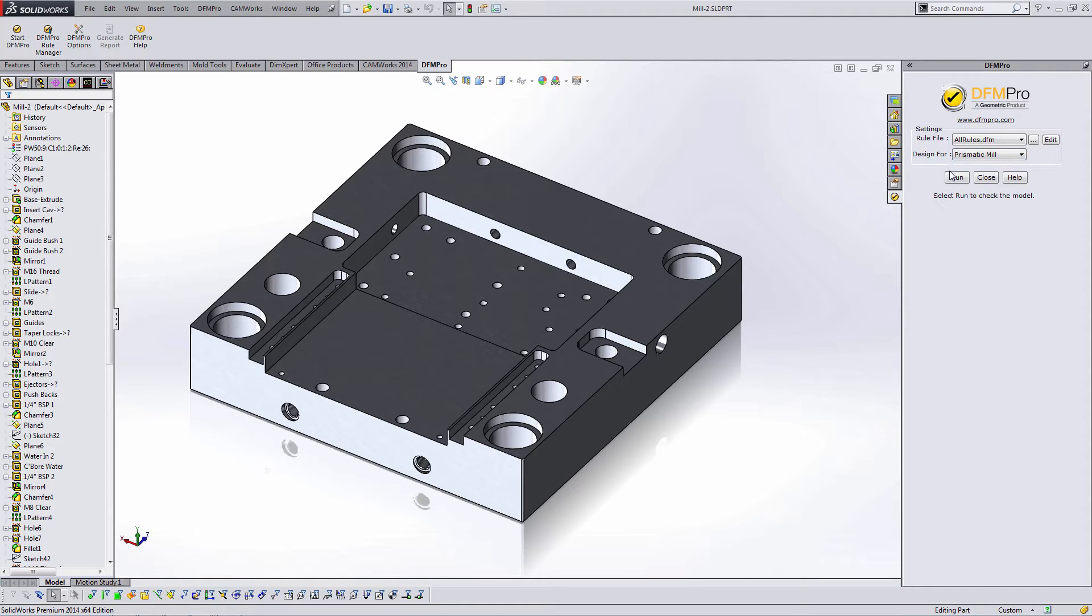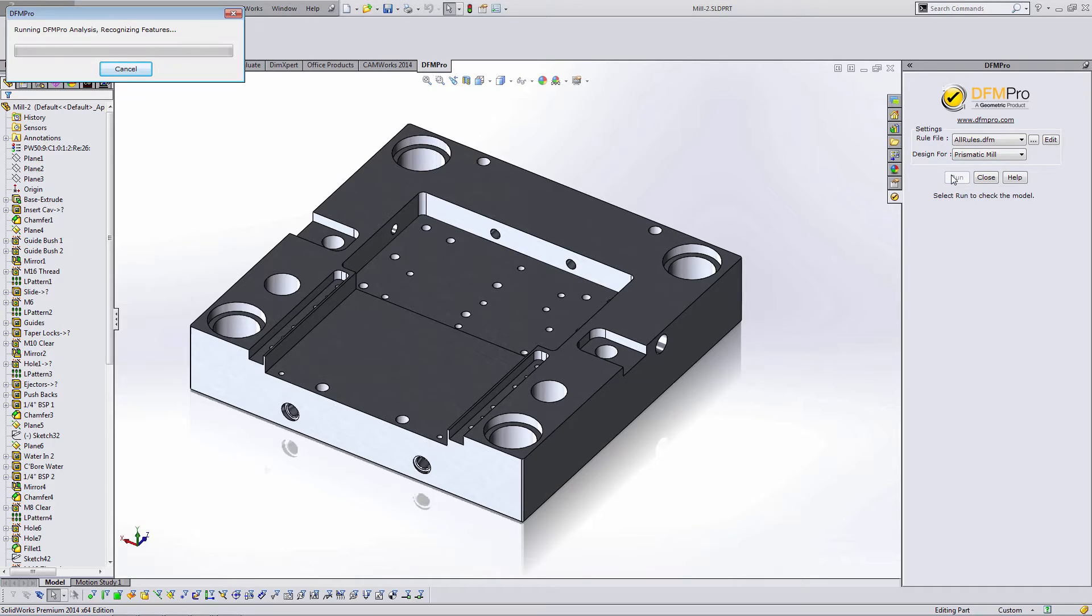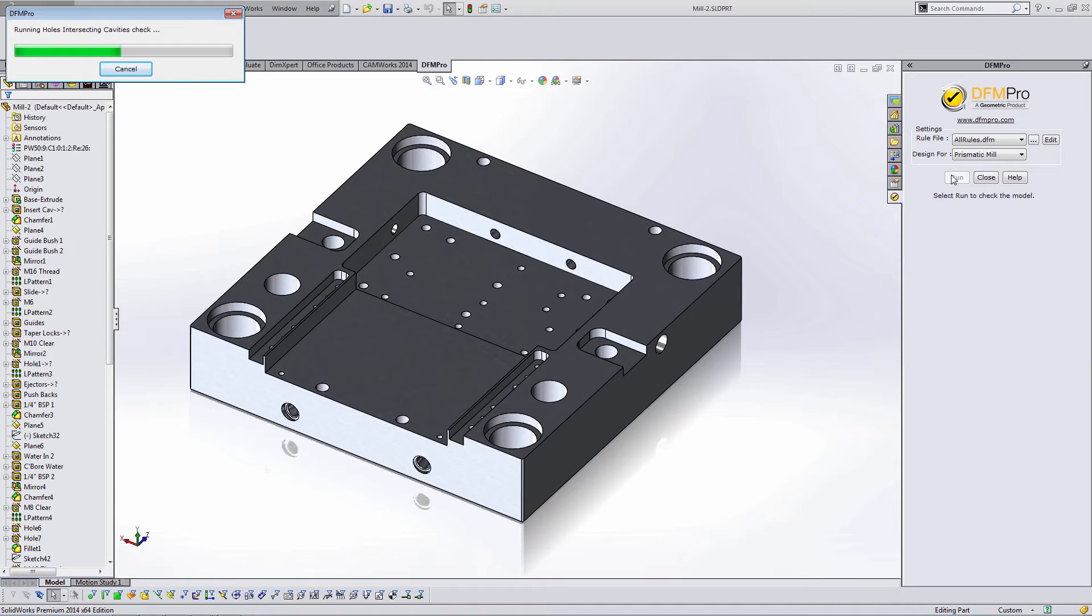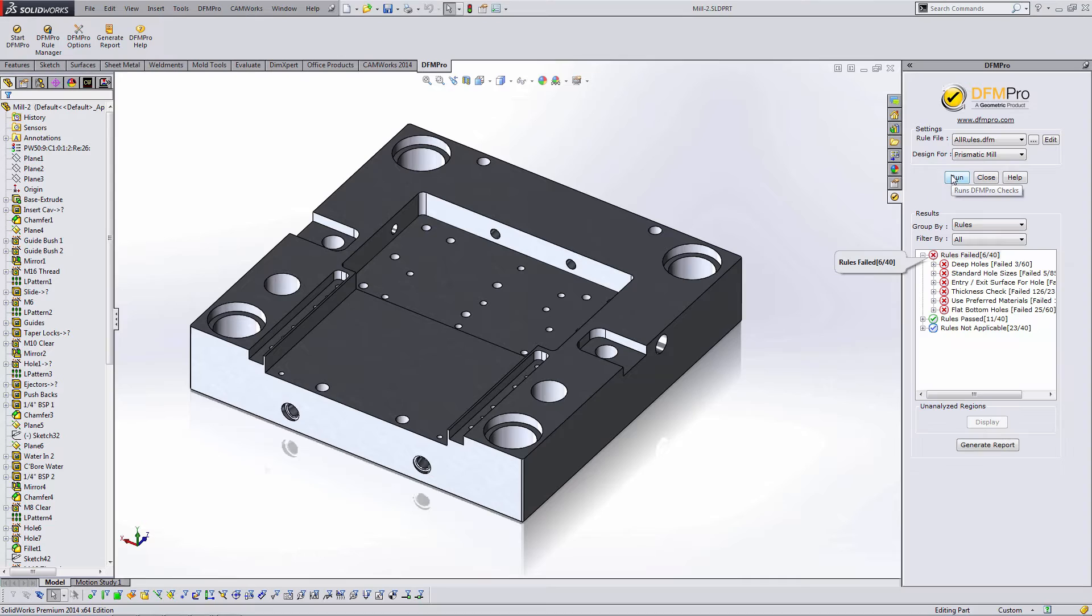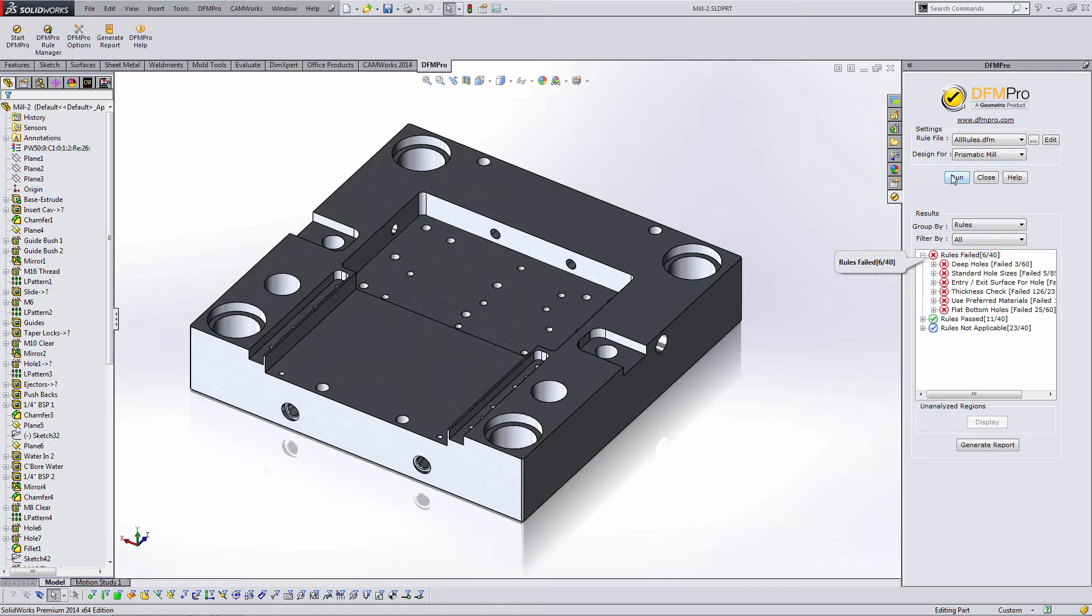So once I choose milling I select run and while this is analyzing DFM Pro is looking at the faces of the model, identifying machinable features, and then looking at some parameters of those features such as depth, diameter, spacing, and running those parameters against the rule set or a database. The results are then given. It looks like I've failed six rules in this case.